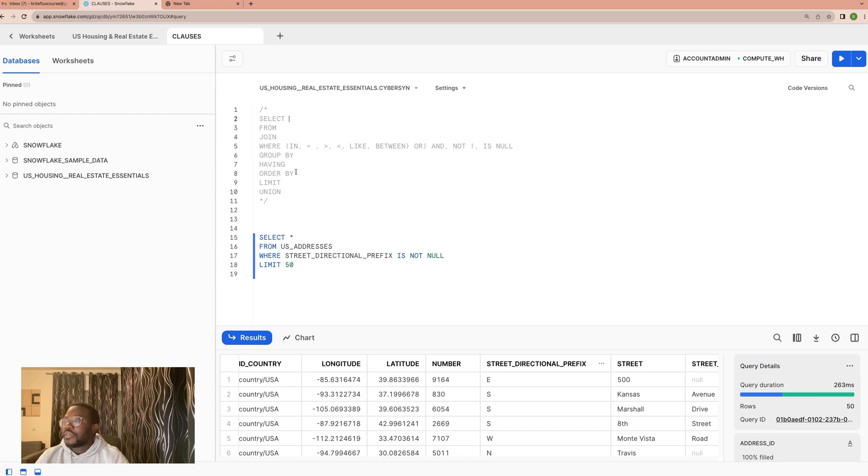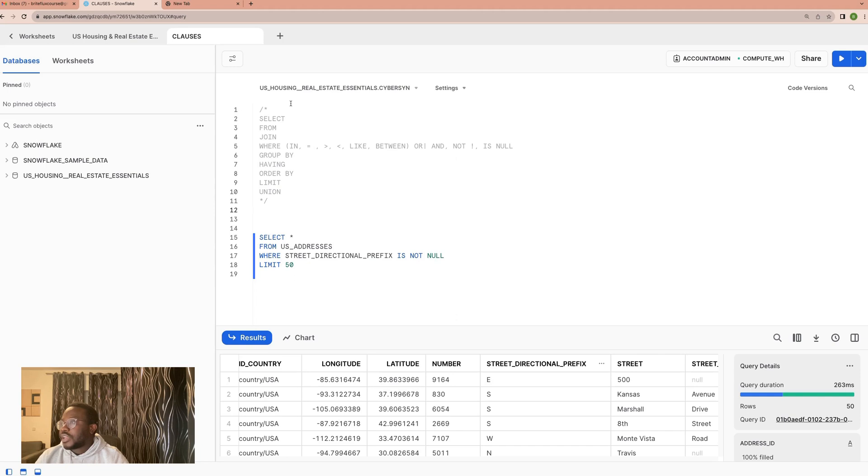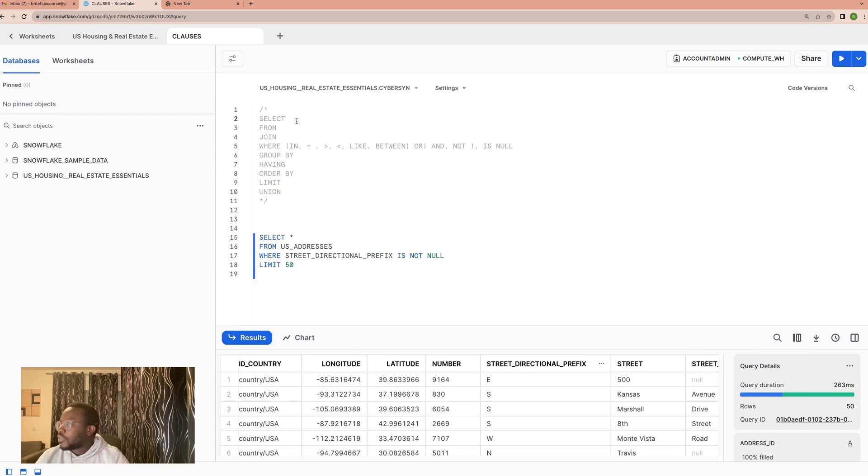There are too many functions for us to cover everything, but I would like to state there are two types of functions. The first one is the normal row level function, and then we have aggregate functions.